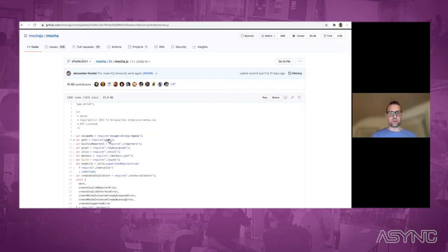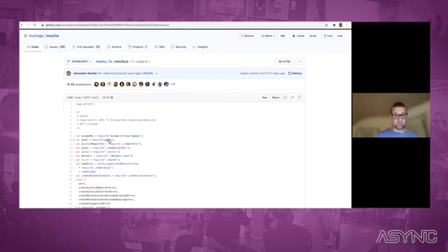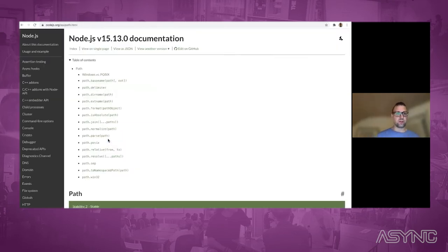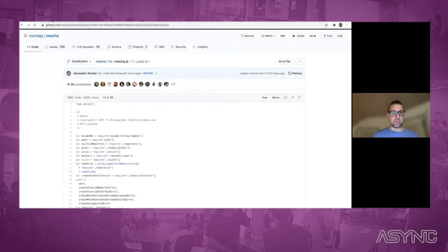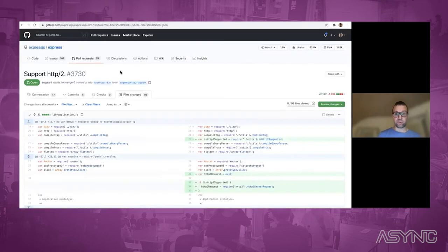It also works for native modules from Node.js, like the path module — if you click here, you will land on the Node.js documentation. And it also works in PRs, which is quite nice.